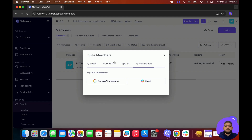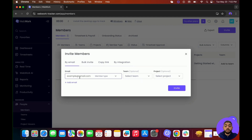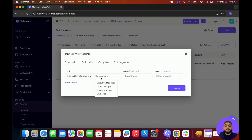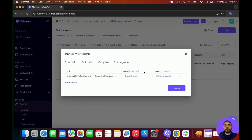For example, if I want to invite a member by email, I can go to By Email and write down the member's email. Then I can choose the member type. There are four different member types: Executive Manager, Team Manager, Project Manager, and Employee. I'll choose Executive Manager. You can also choose the team and project, but that's optional. Now just click on Invite.